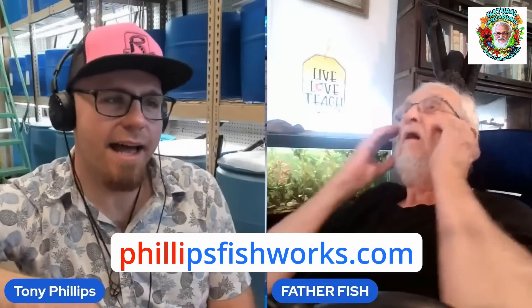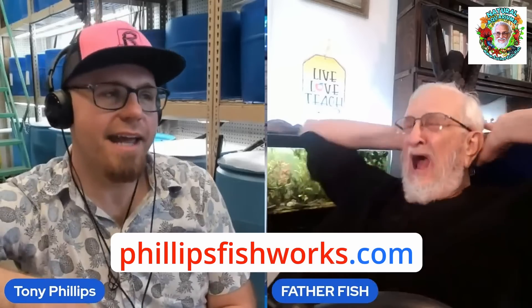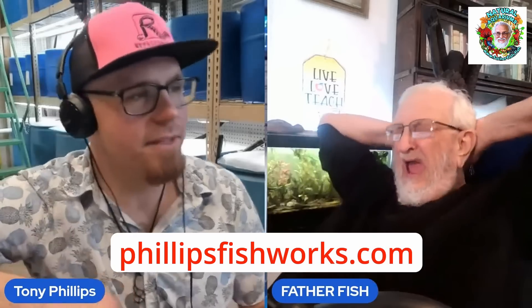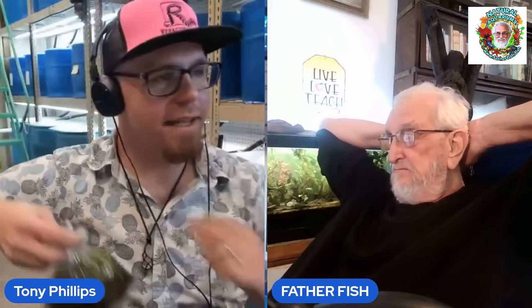If anyone's interested, phillipsfishworks.com — P-H-I-L-L-I-P-S-F-I-S-H-W-O-R-K-S.com. And the YouTube channel is the same: phillipsfishworks. Well, thank you again, Tony. Delighted to have you. Thank you — it's been a scintillating conversation. Absolutely. Anytime. I hope everybody's enjoyed it.